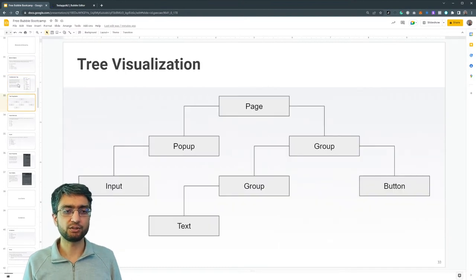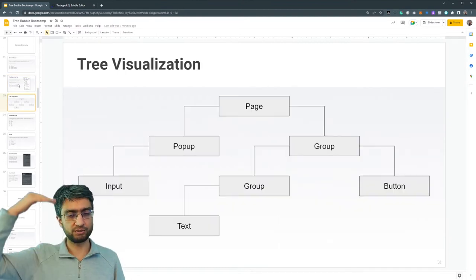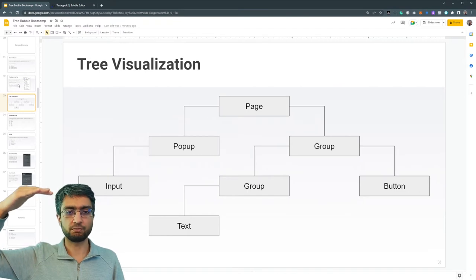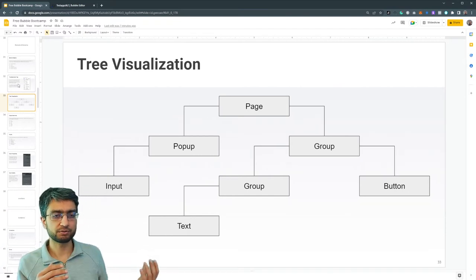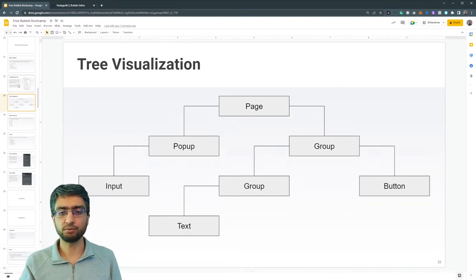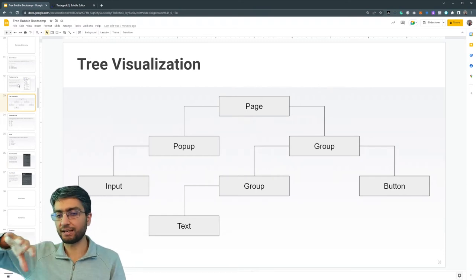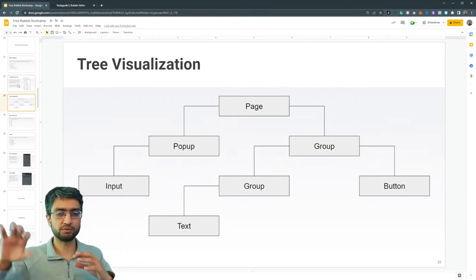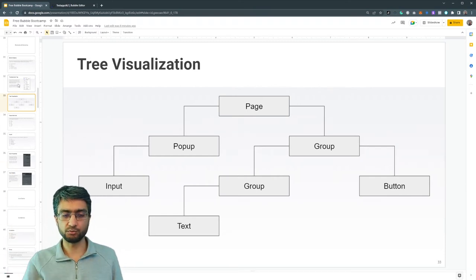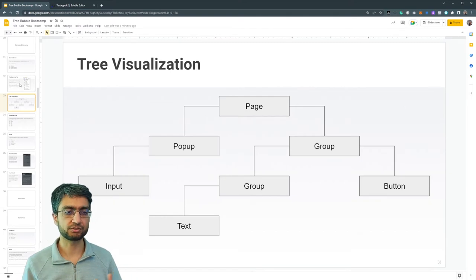So if we had to visualize the tree, we start with the page at the top level, and then we have pop-ups, like models that show up, or we have groups and groups can have groups within them. And a group can have an individual element like a button or a text.